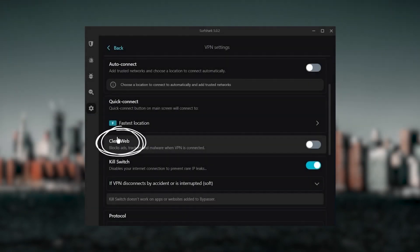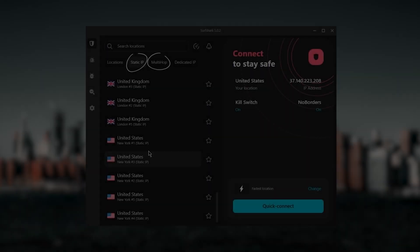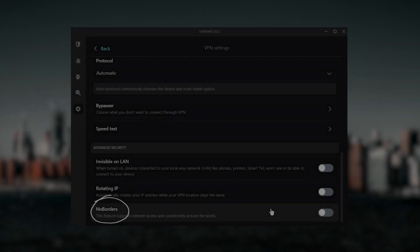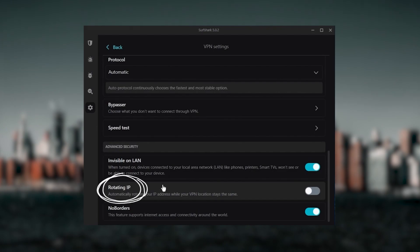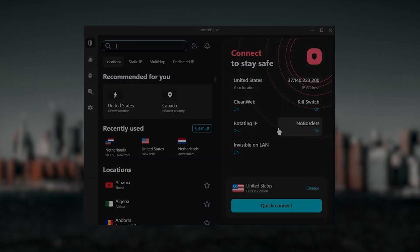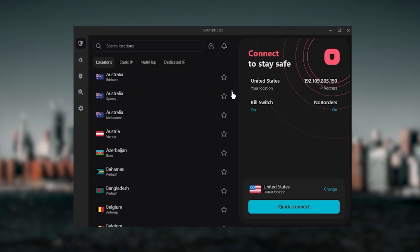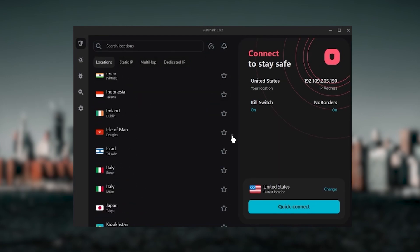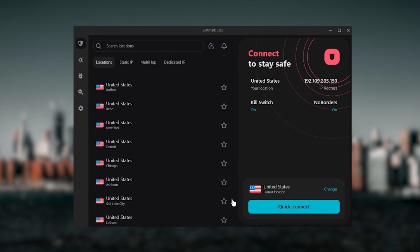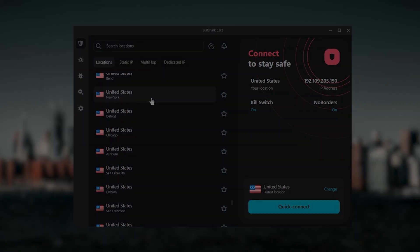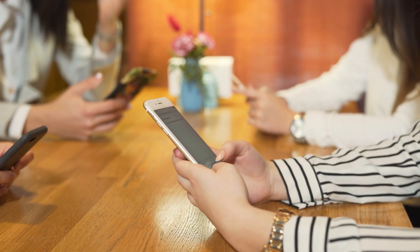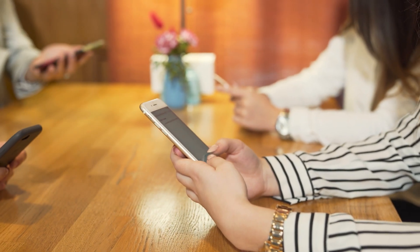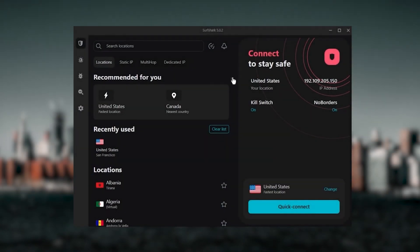You still get bonus features such as an ad blocker for blocking pop-ups, two types of specialty servers, as well as no borders mode and rotating IP, which can be very useful if you're trying to use your VPN in a restrictive country. Ultimately, if you're looking to spend the least amount of money but still have all the core features of a premium VPN, or if you need a VPN that allows you to secure all of your devices, or if you have a larger family, then Surfshark is the ideal choice.